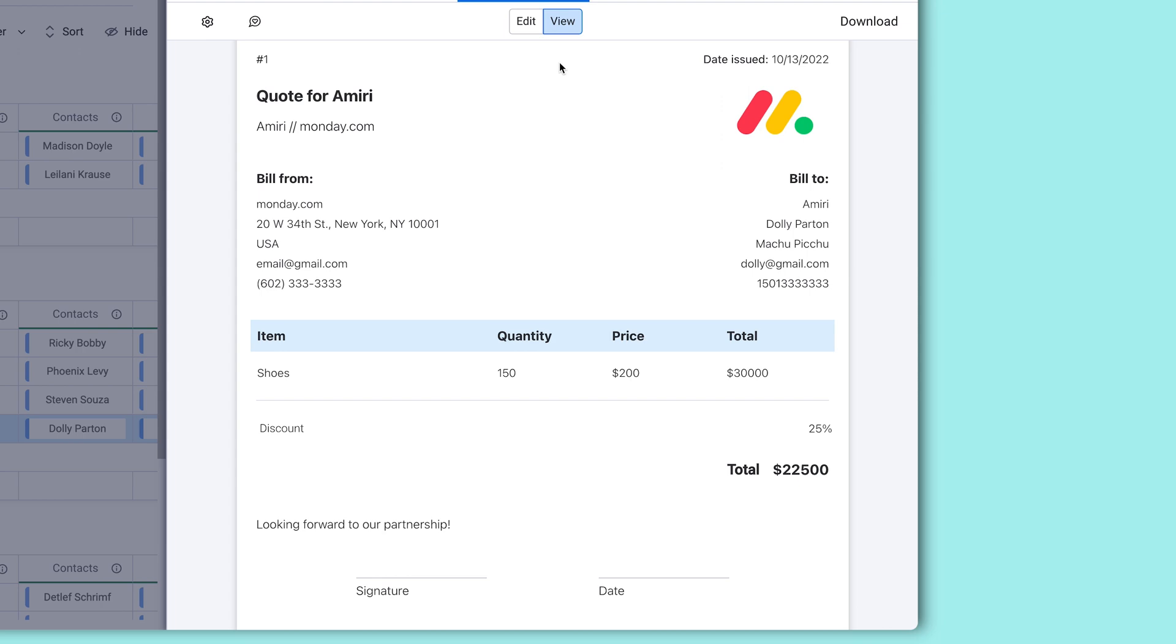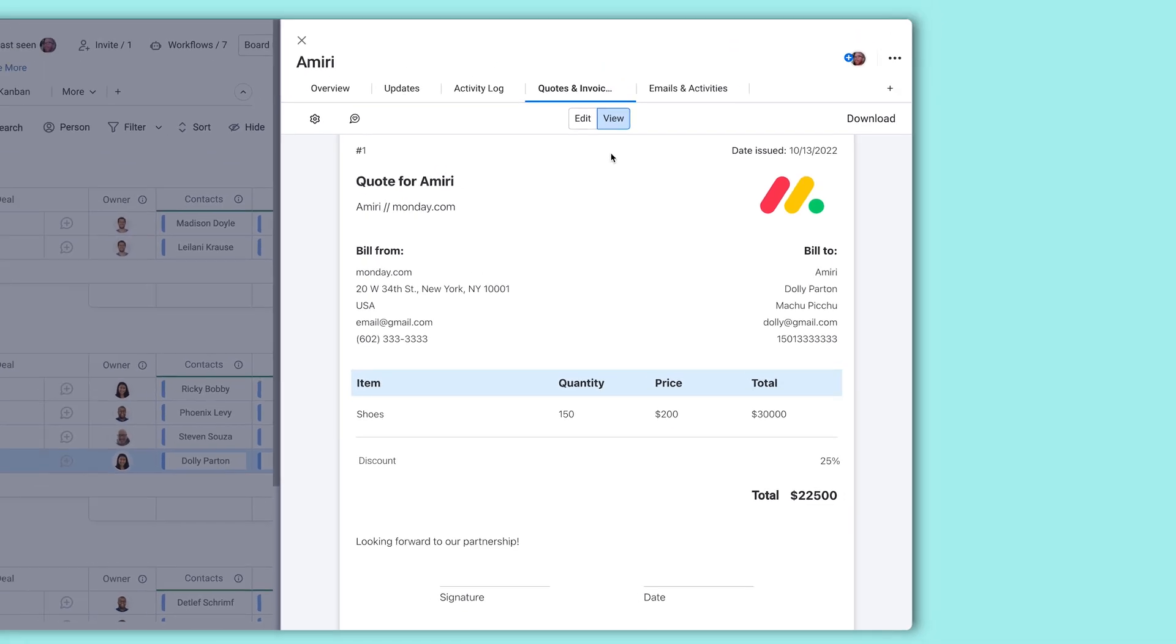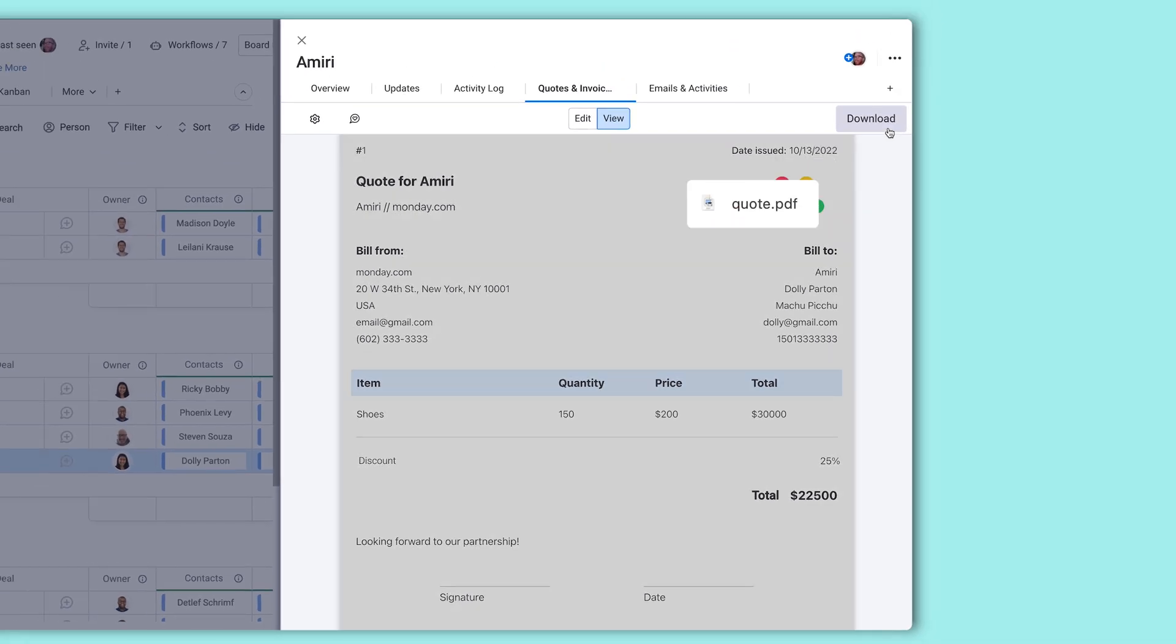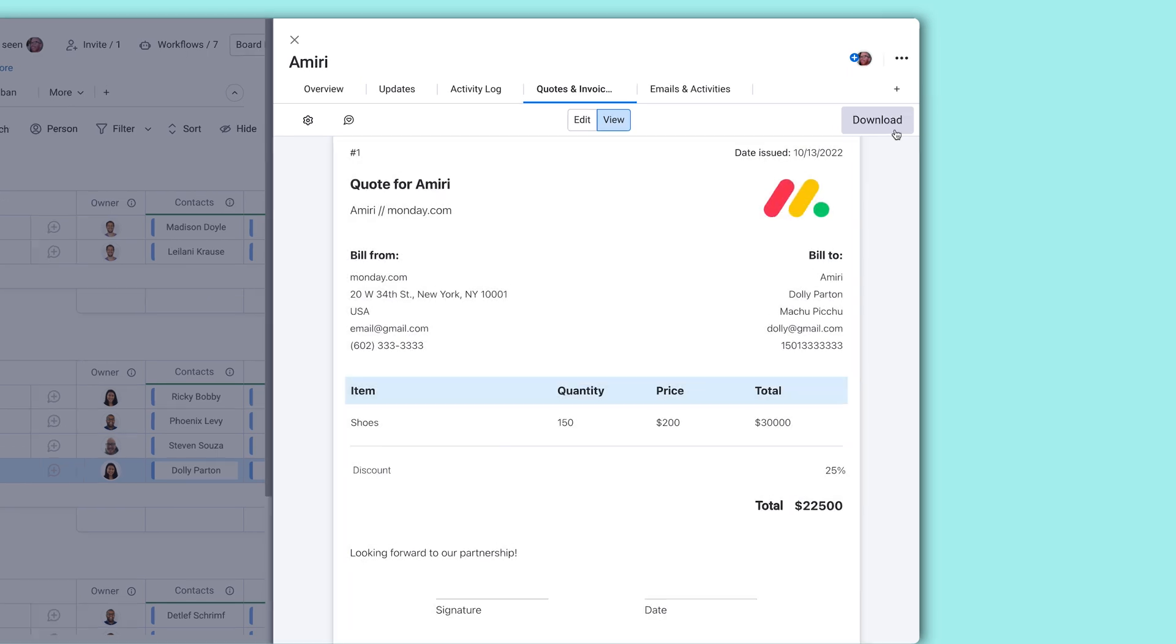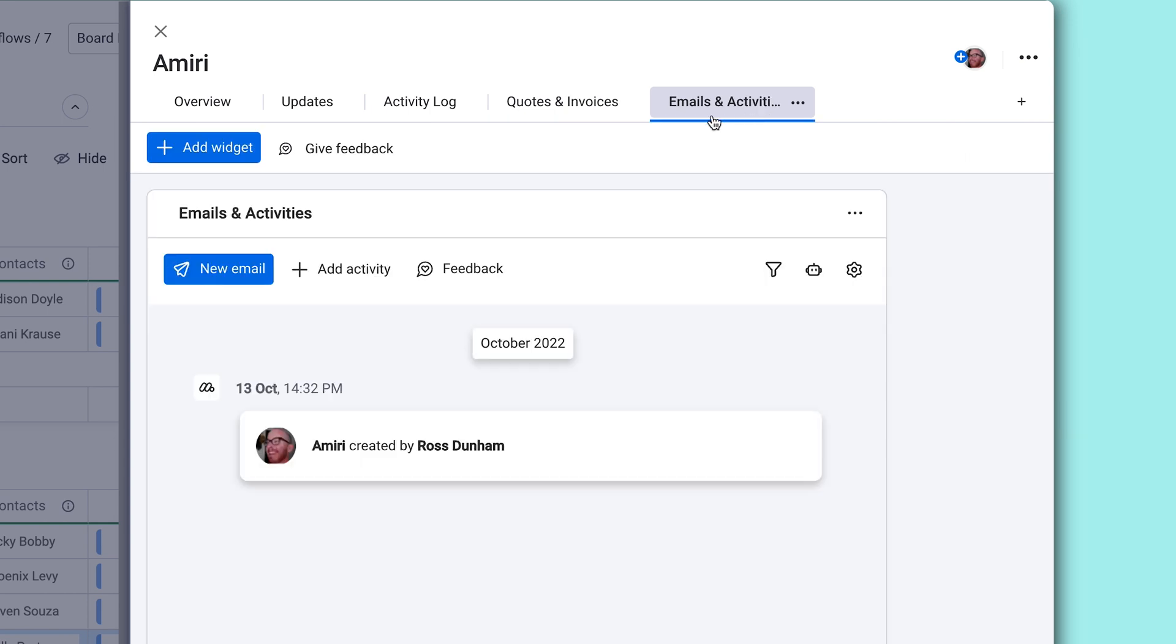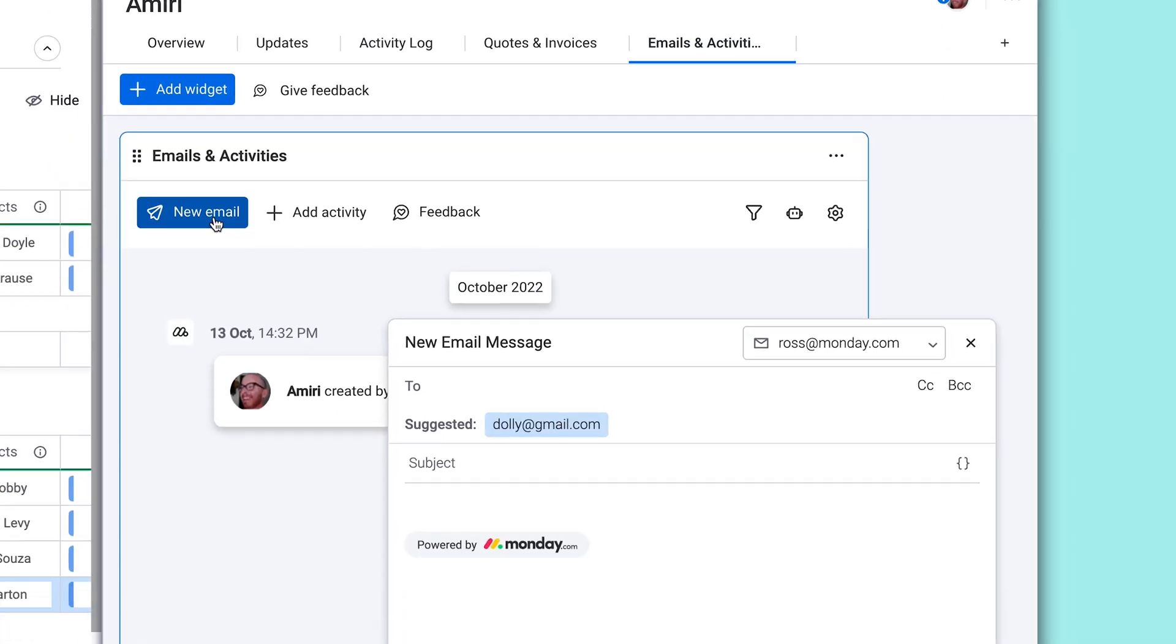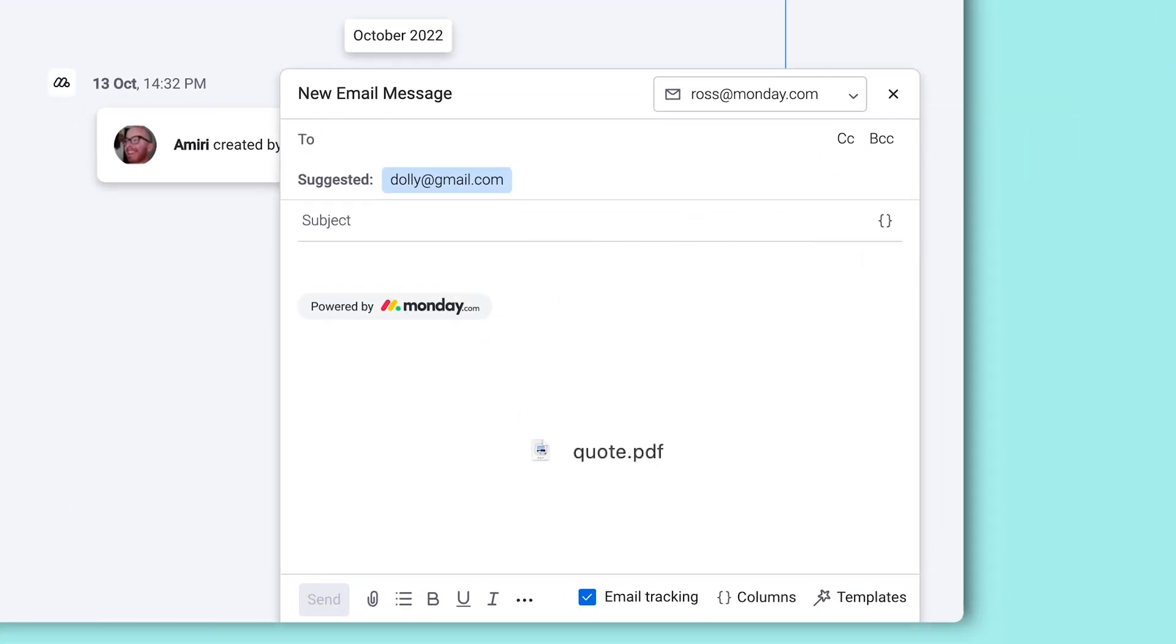Looking good. Now it's time to get the invoice in front of the client. From the app, I can click the download button here to get a shareable PDF. And pro tip, using the Emails and Activities app, I can send a quick email and attach the PDF from here.